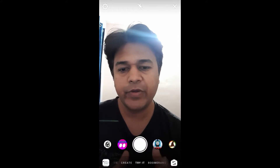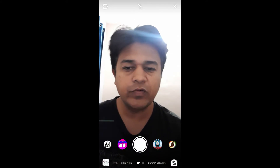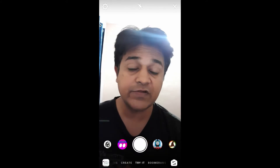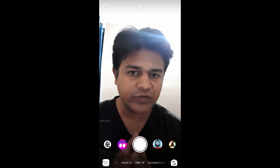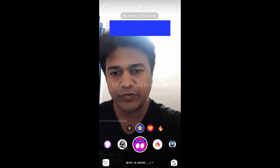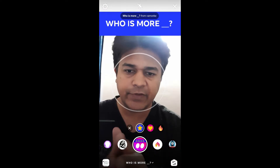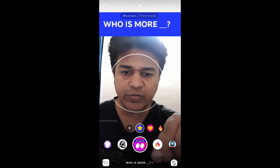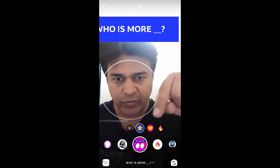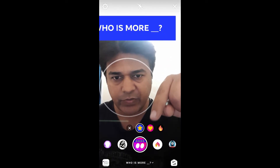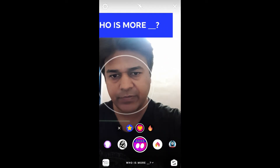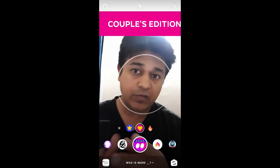Hello guys, what's up! In this video I'm going to show you how you can get the couple edition filter on Instagram and how to save this filter. The filter name is 'Who Is More.' To get access to couple edition, you have to tap here on the AR button.